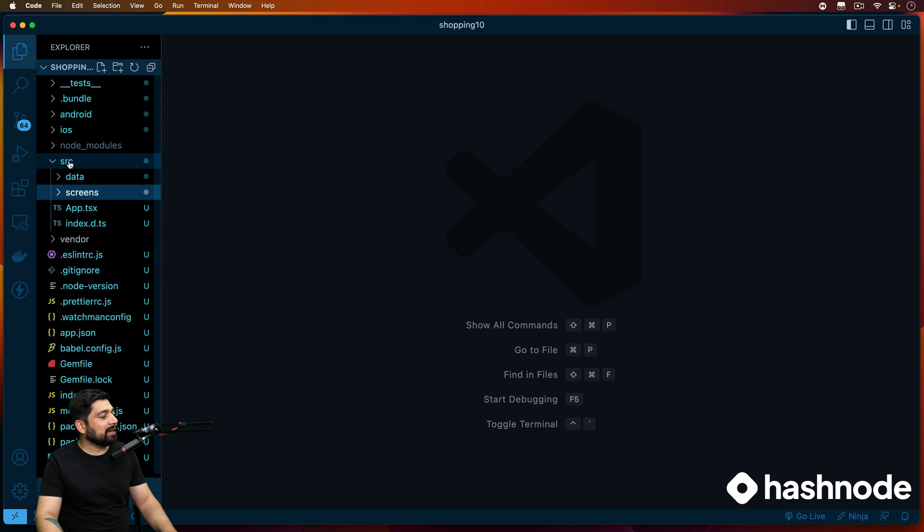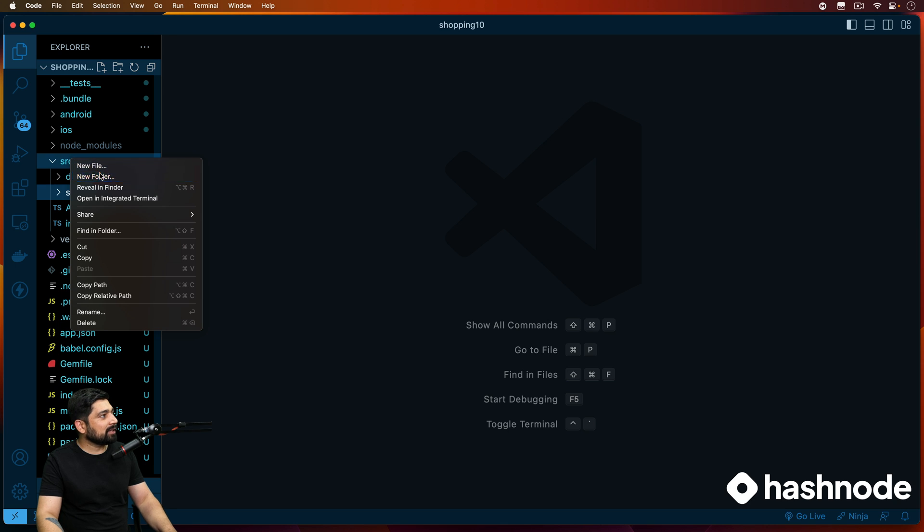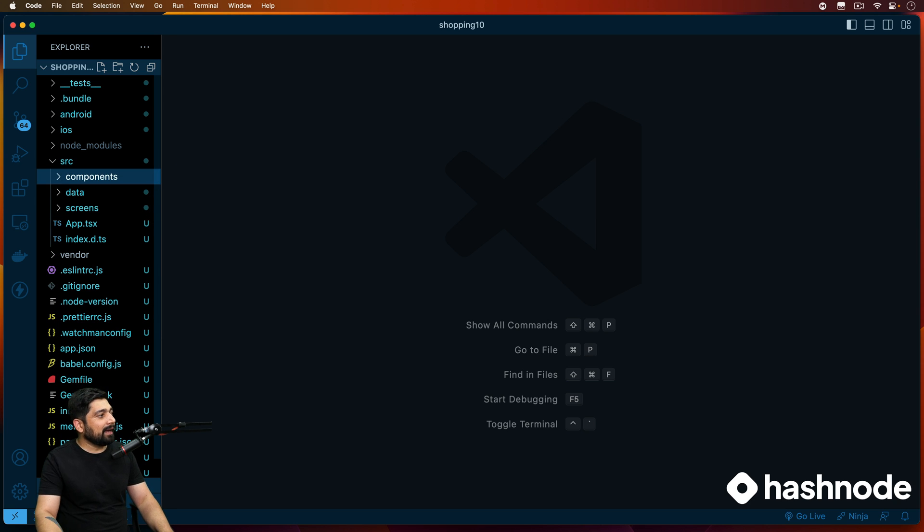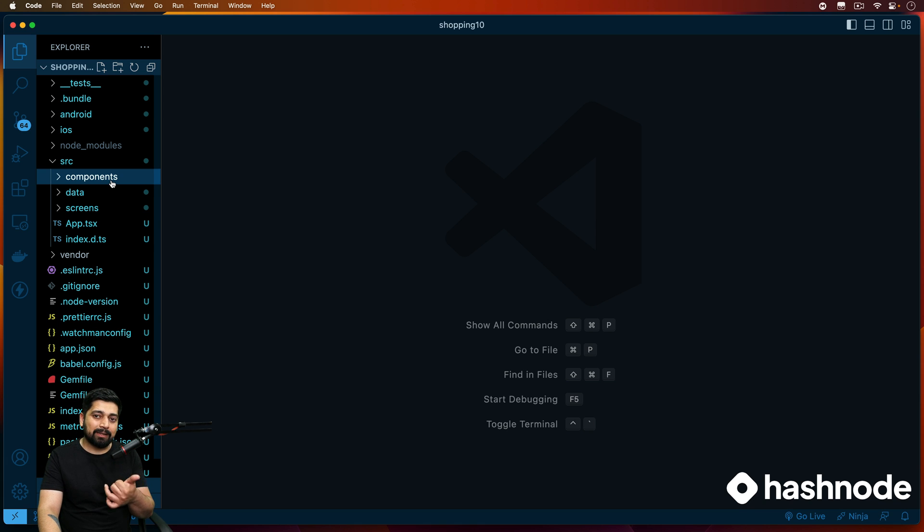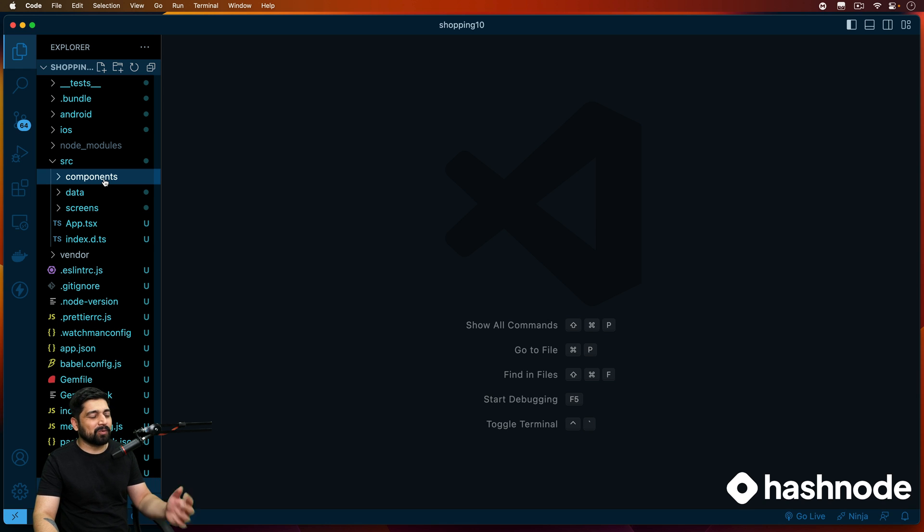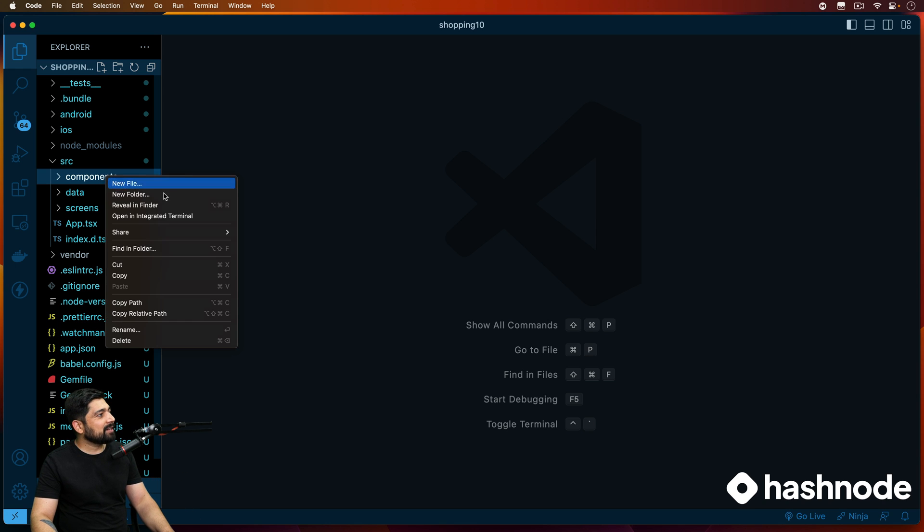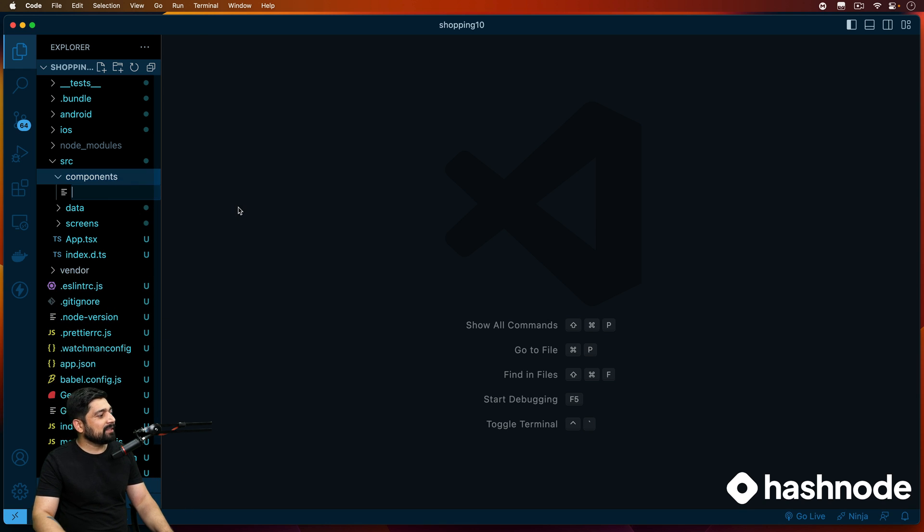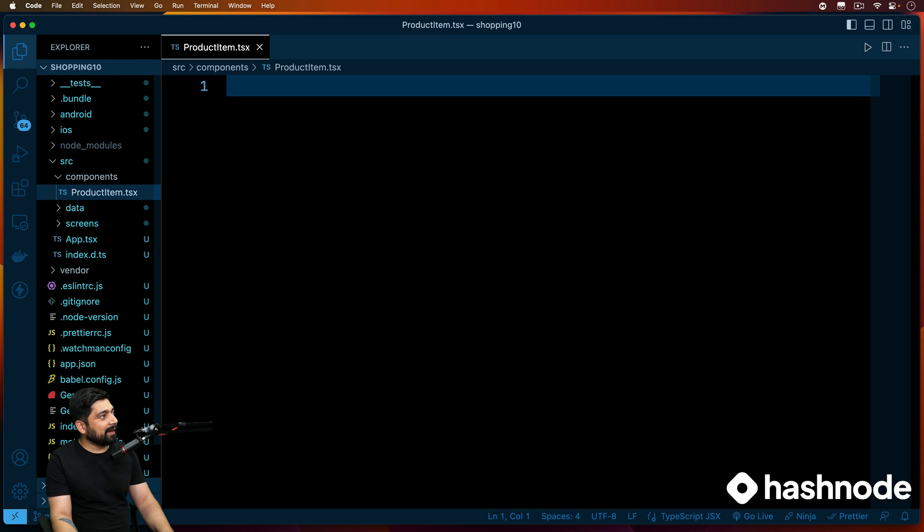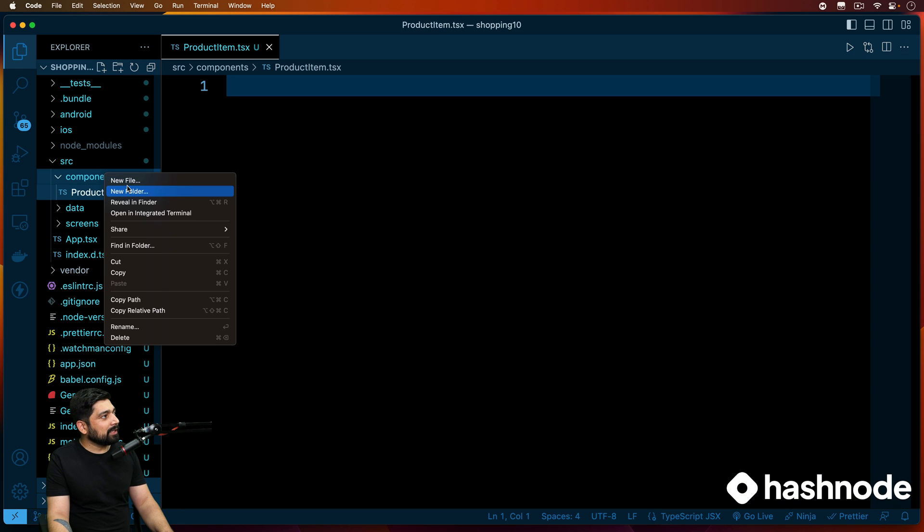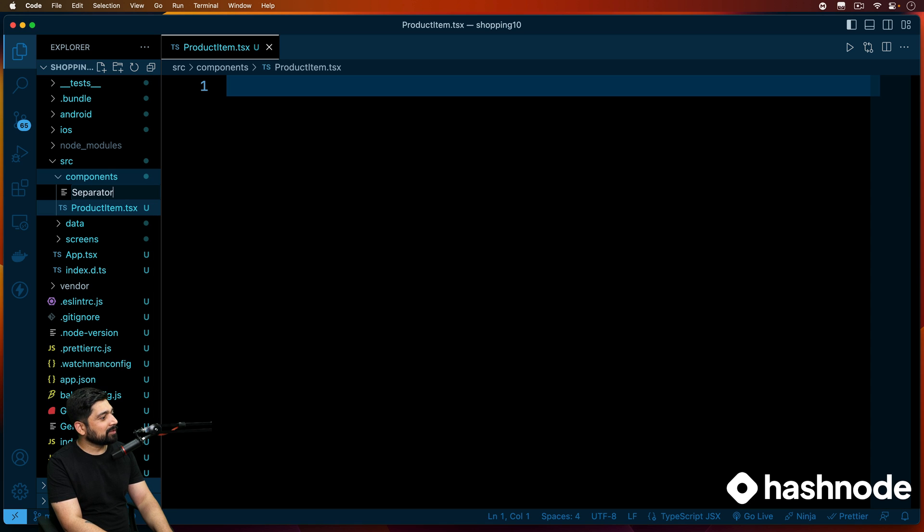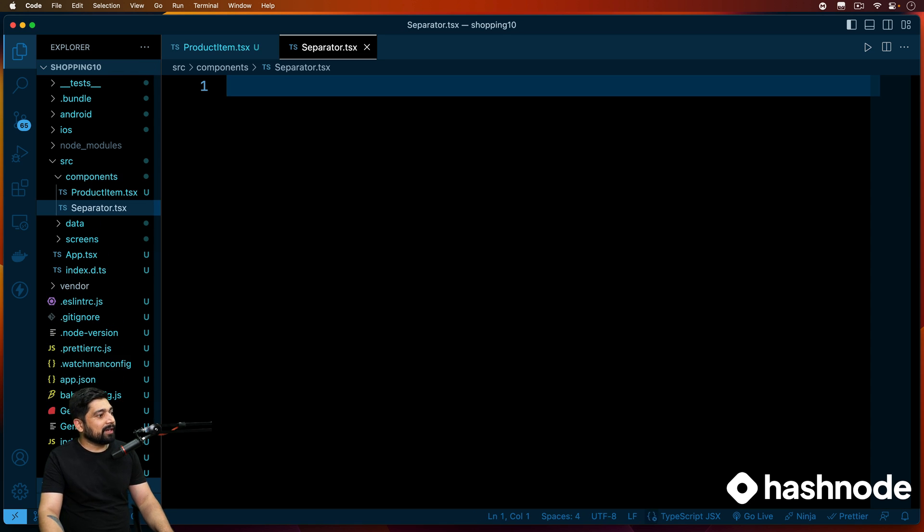So let's go ahead and create a new component. I'll right click, new folder, that will be components and we'll be creating two components. The first one is product item itself and the second one is separator, which is just a line which separates the products. So creating new files, product item dot TSX and separator dot TSX.